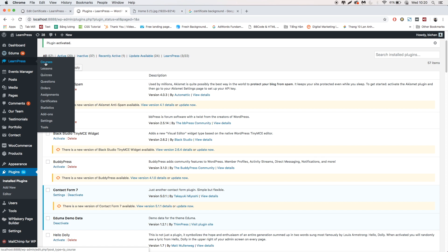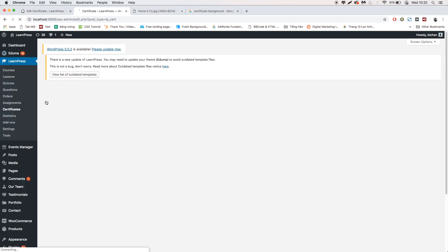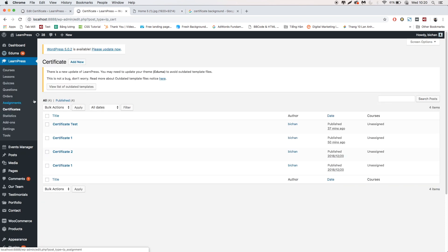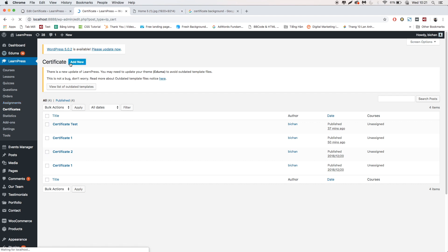Go to LearnPress, then Certificates. Click Add New, or choose any existing certificate that you want to customize. I will add a new one.